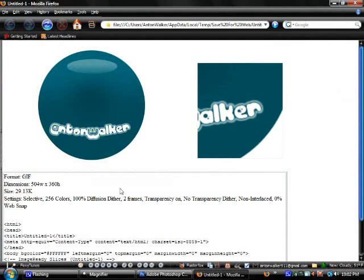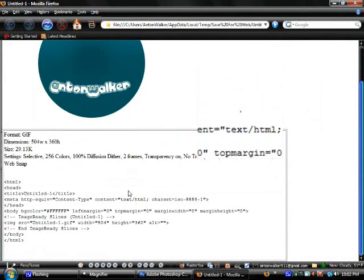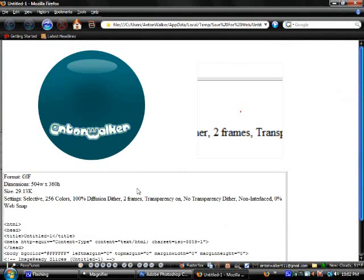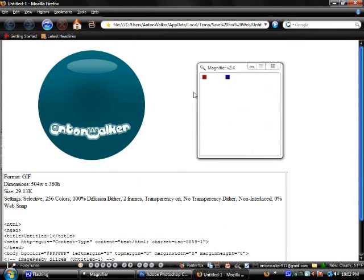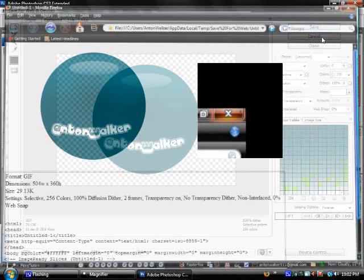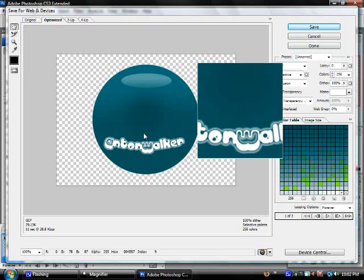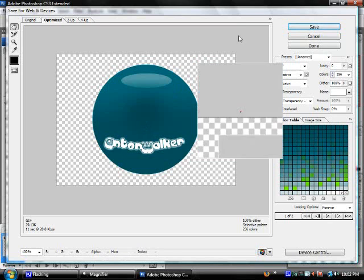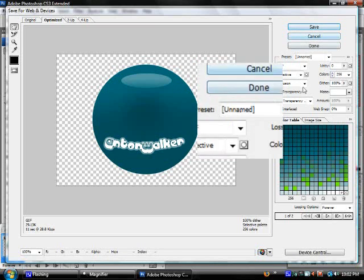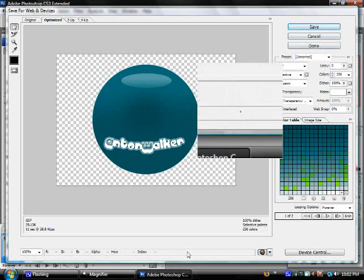So when you're done with that, if you're happy with it, then when you save it, just upload it to Image Shack or wherever you upload your images to. And you can have it on your website, have it on your signature forums and whatnot. Thank you for watching.